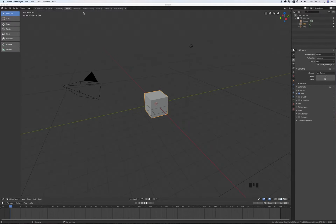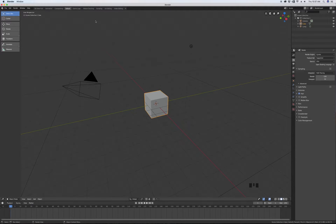Hello students, welcome to this tutorial on Blender 2.80. We're going to start off by talking a little bit about the interface. This hasn't changed an awful lot in terms of broad principles from Blender 2.79, but some of you may not be familiar with that, so we'll give a quick overview of how this whole thing works.